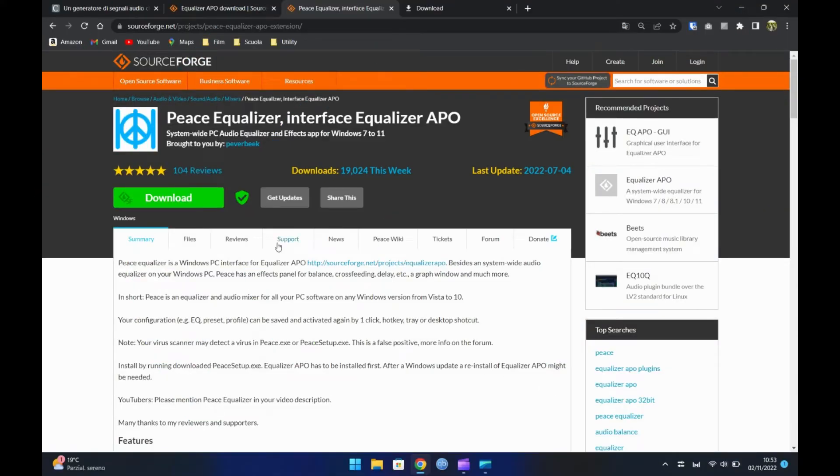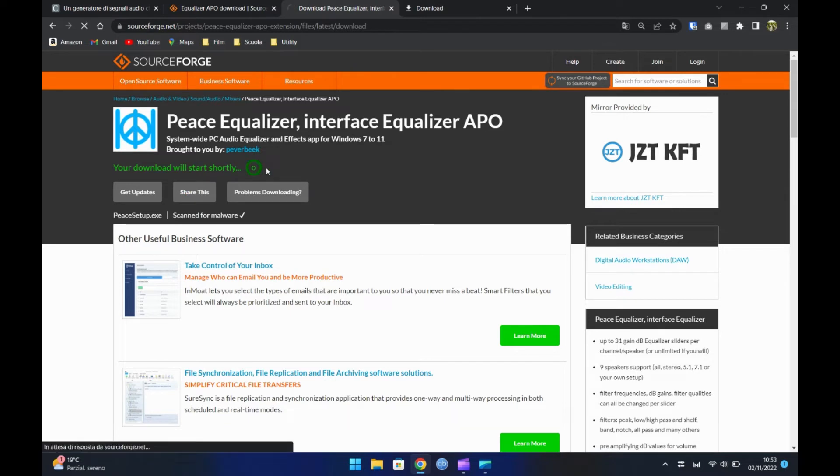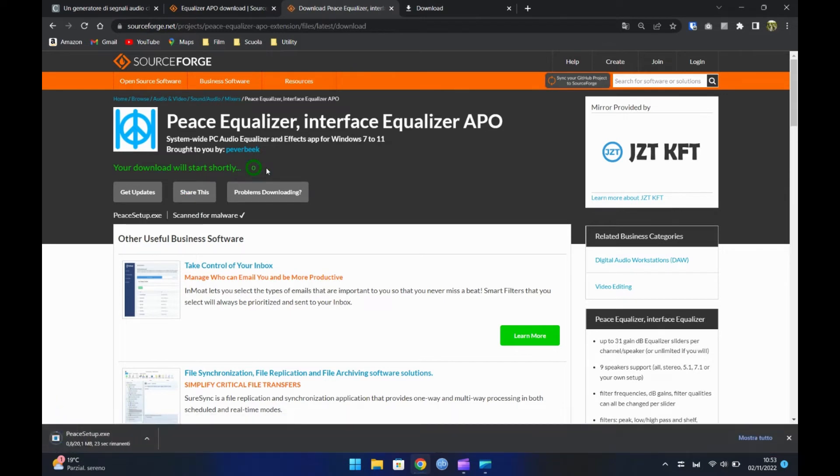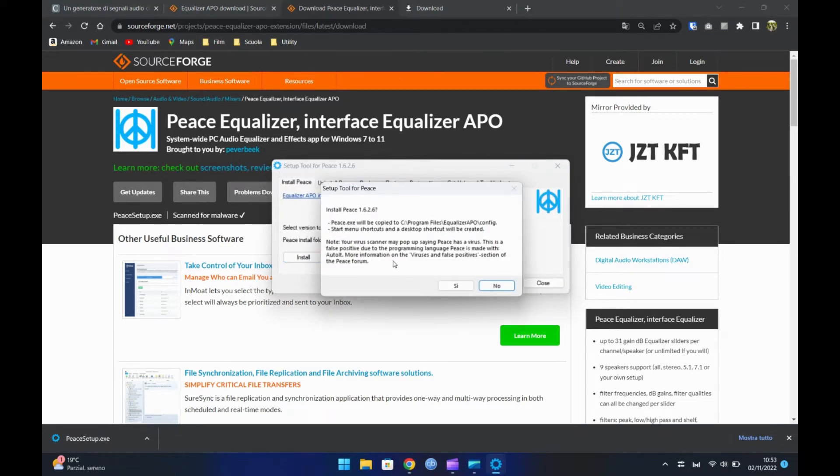Ora, dobbiamo scaricare l'interfaccia per utilizzare l'equalizzatore. Quindi apriamo il terzo link e scarichiamo il programma. Proseguiamo all'installazione.